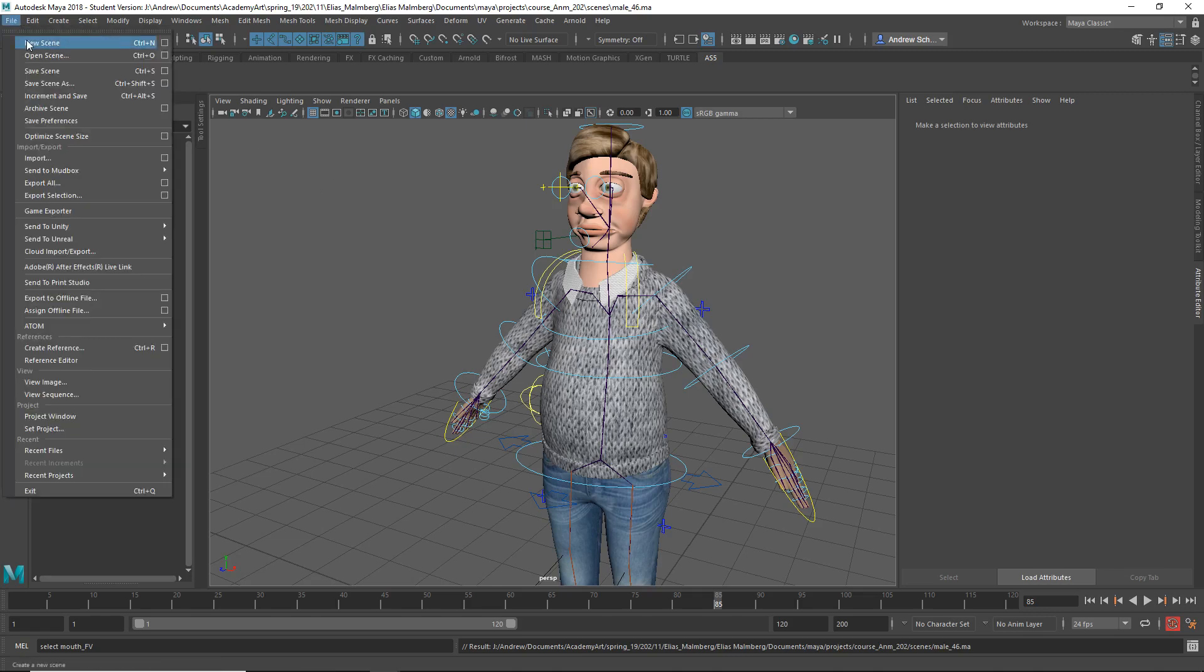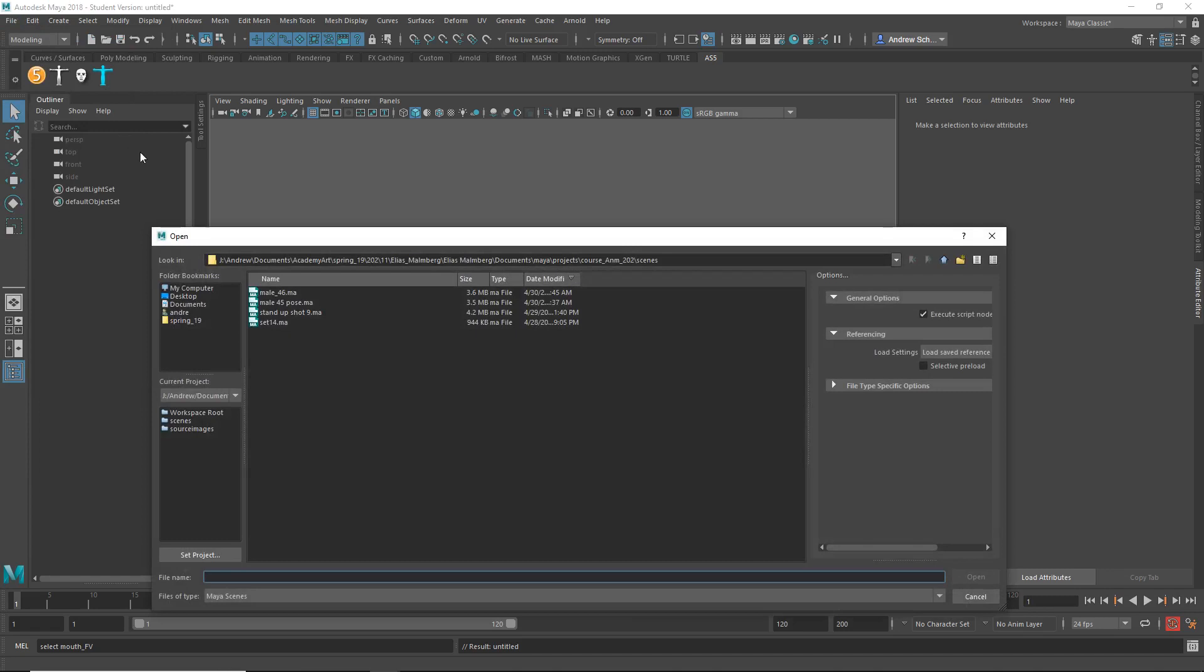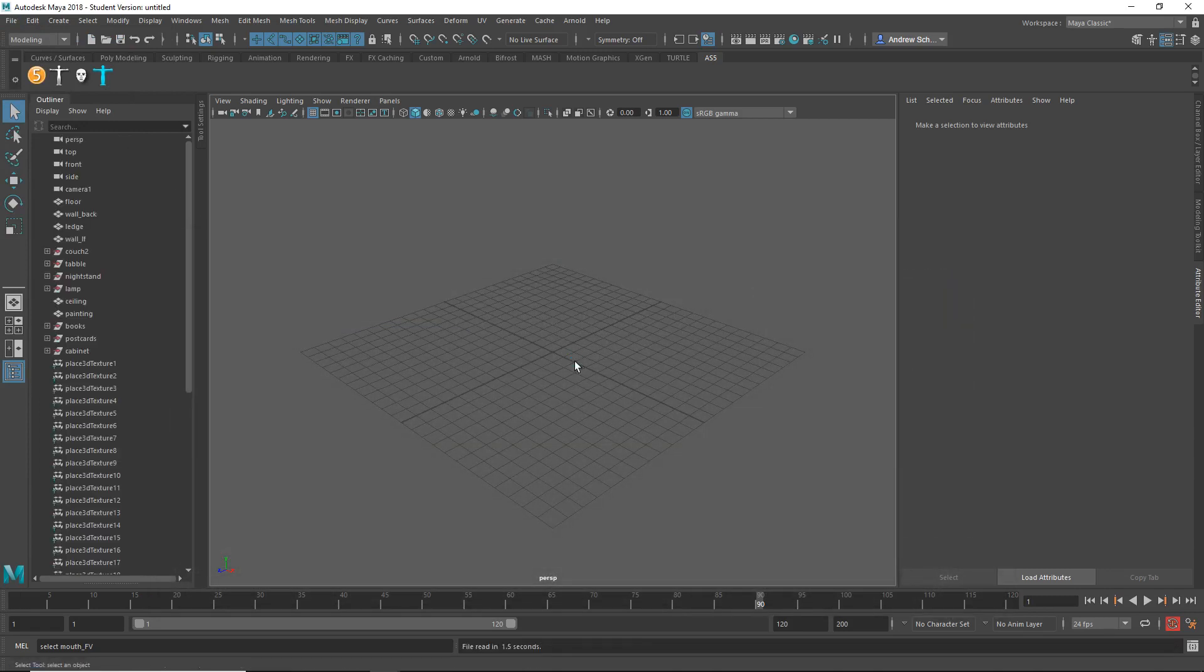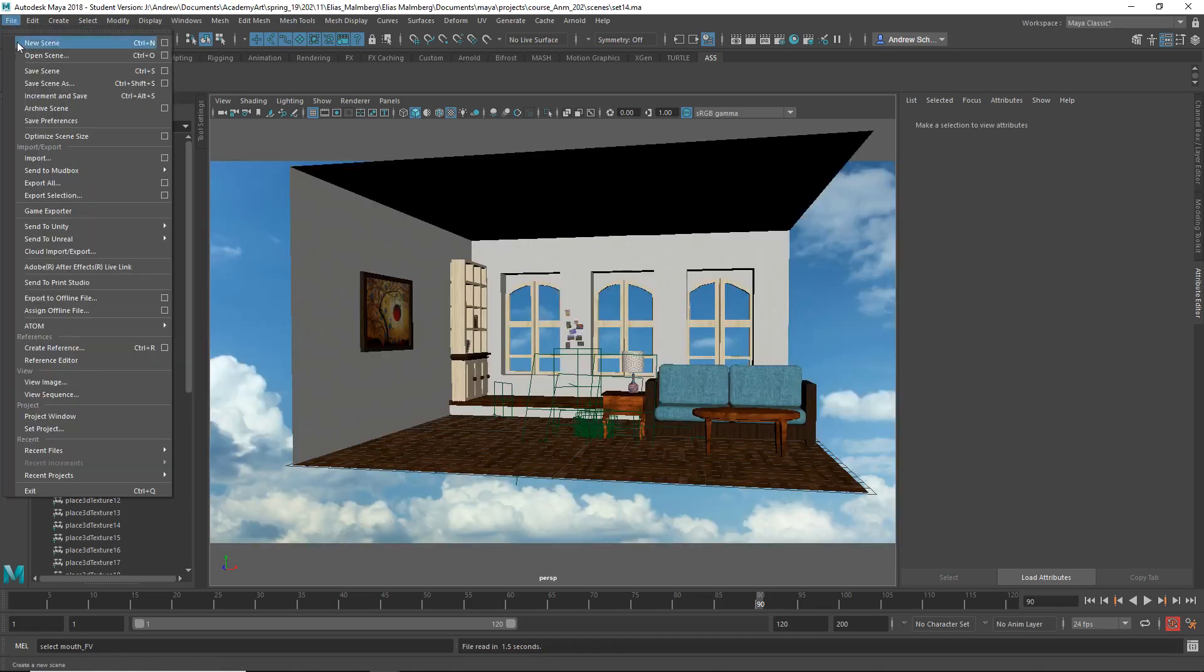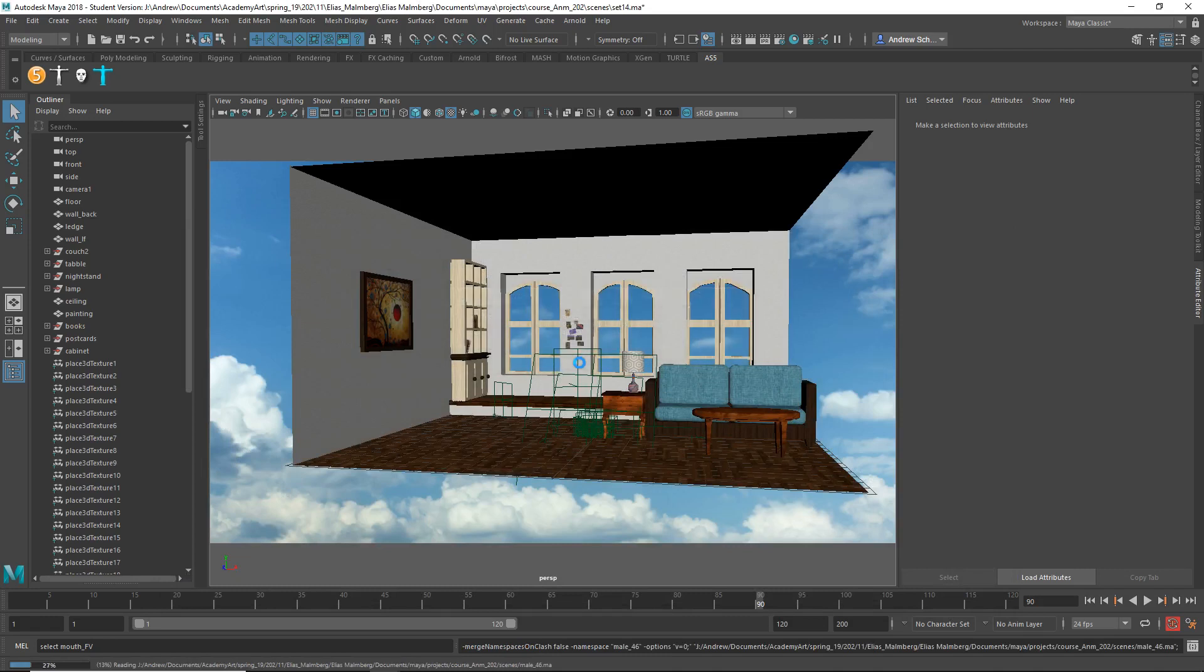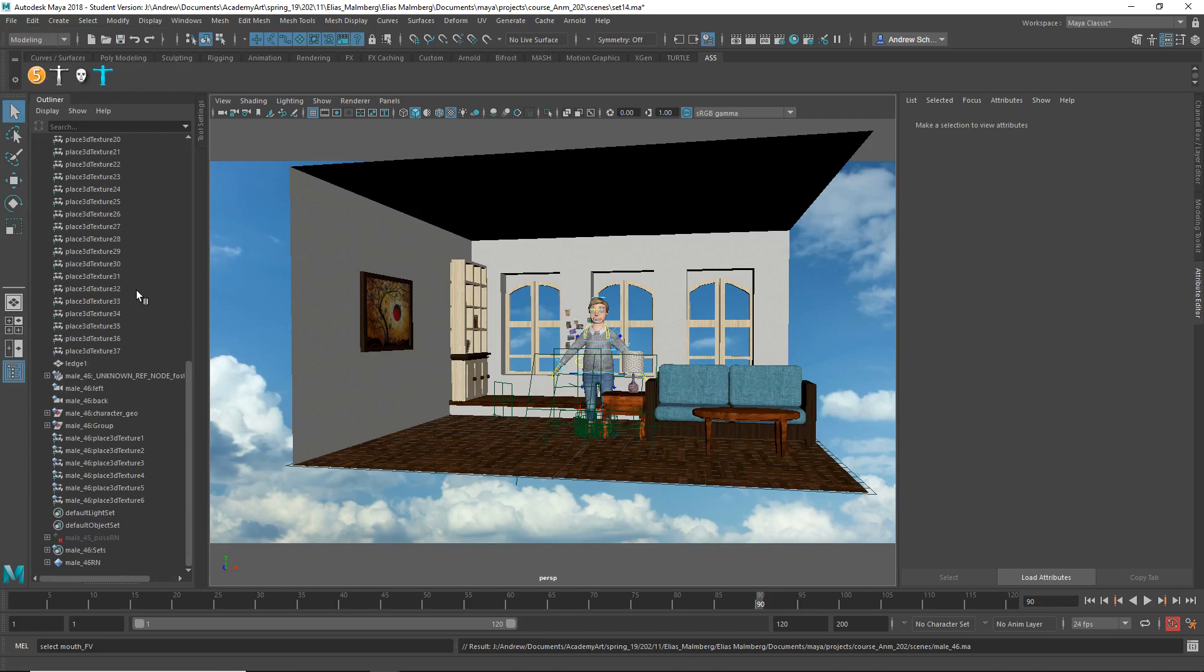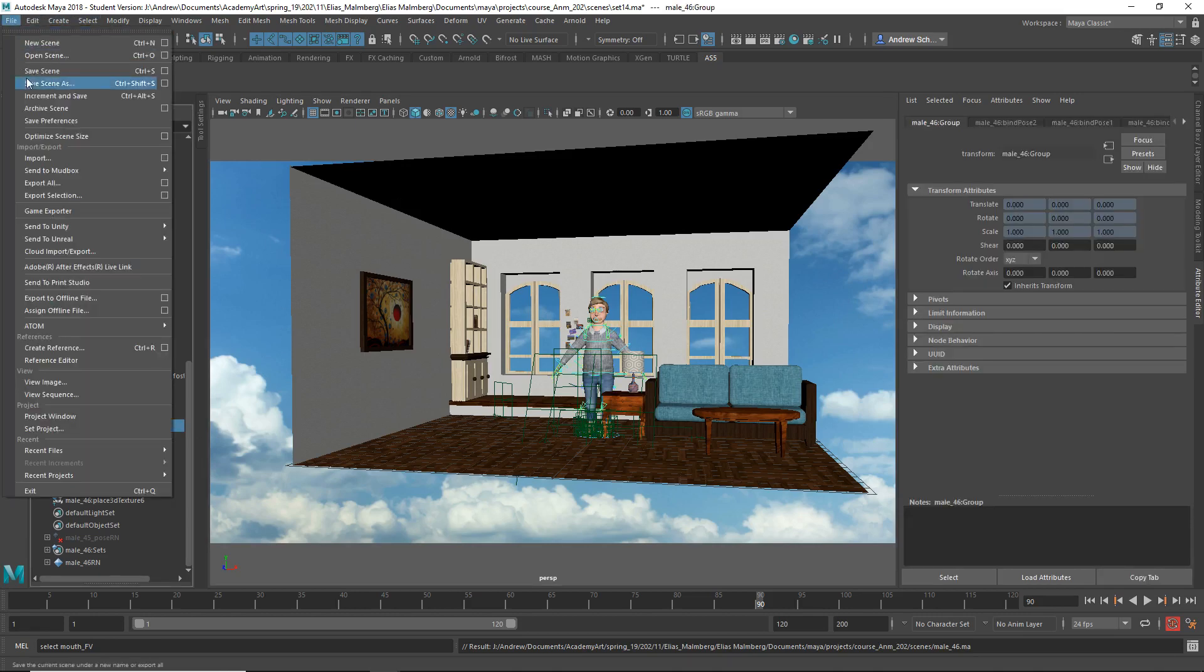and let's you can reference in both the set and the character if you want or you could just open the set and then reference in the character either way just try to keep it not too confusing okay so he's in there and let's now import the animation so we need to pick the top of his hierarchy which is i believe i believe this one that same group node file import options